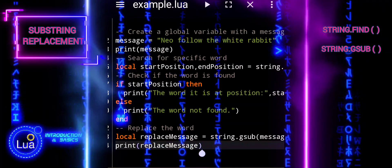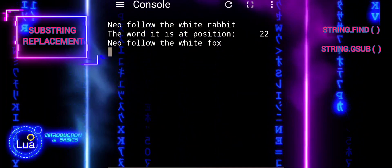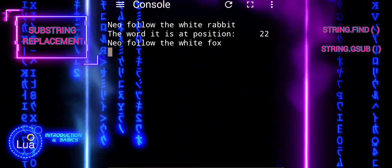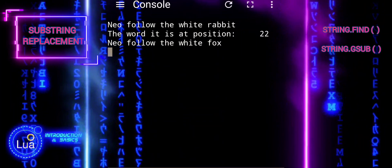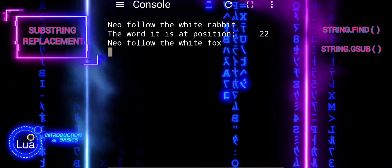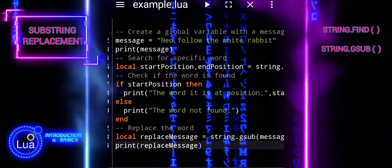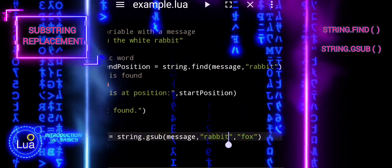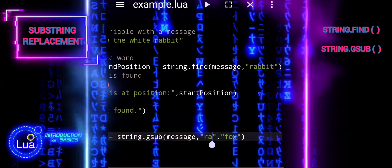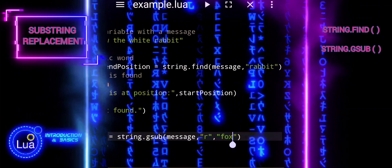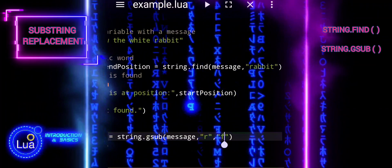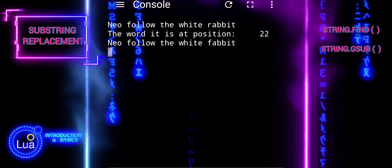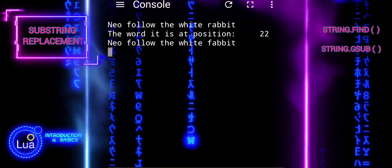When we use string gsub to replace a substring within a string, Lua creates a new string with the replacements made, leaving the original string unchanged. This is because strings in Lua are immutable, meaning they cannot be modified directly. Instead, operations like replacement result in the creation of a new string object with the desired changes applied.